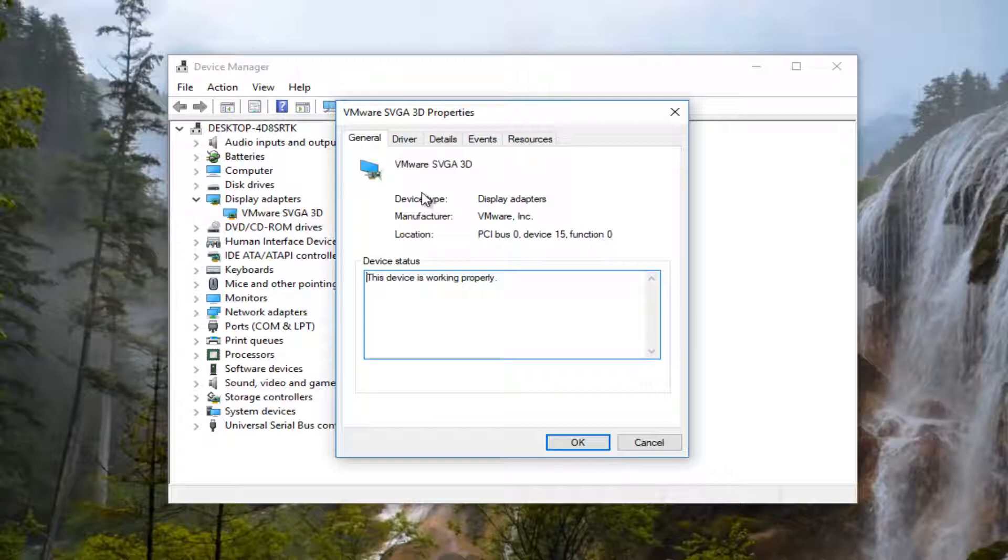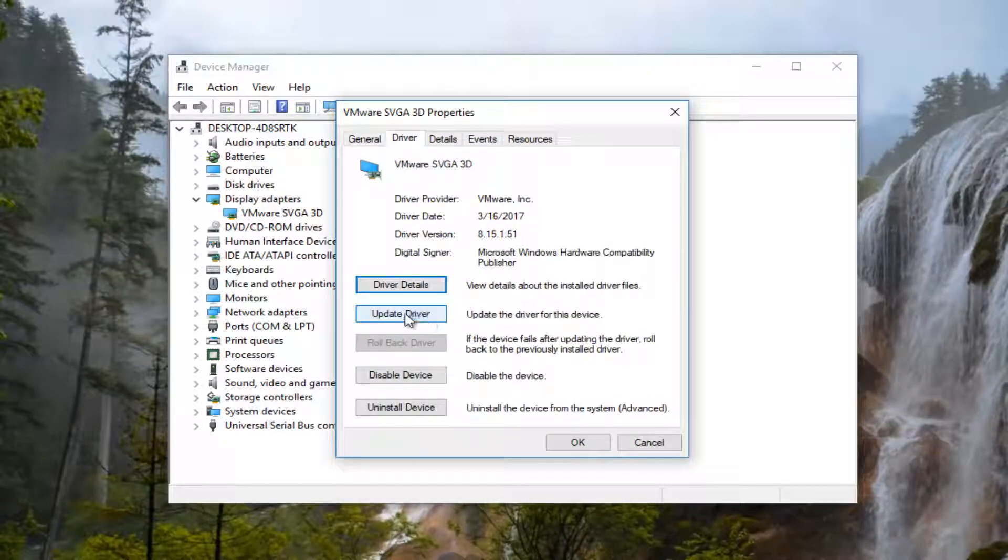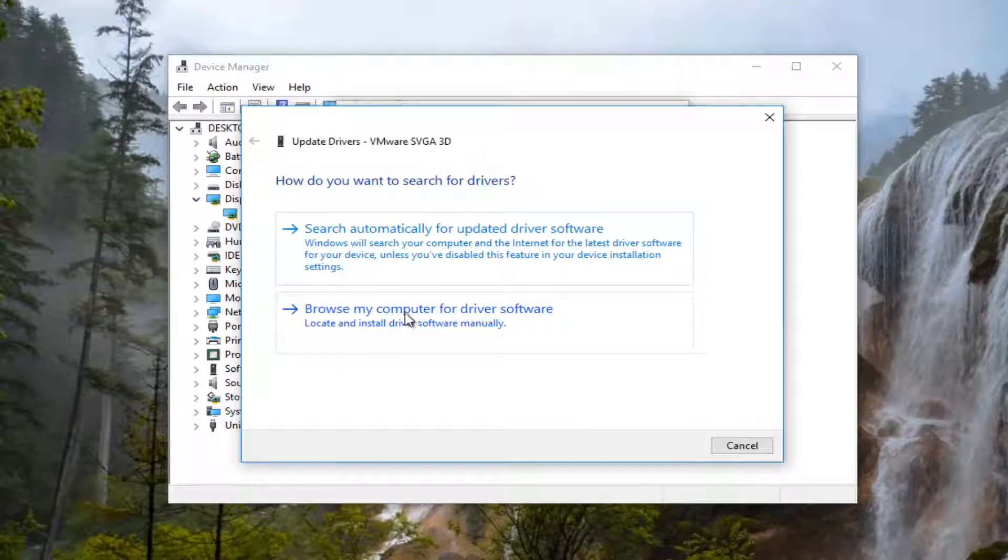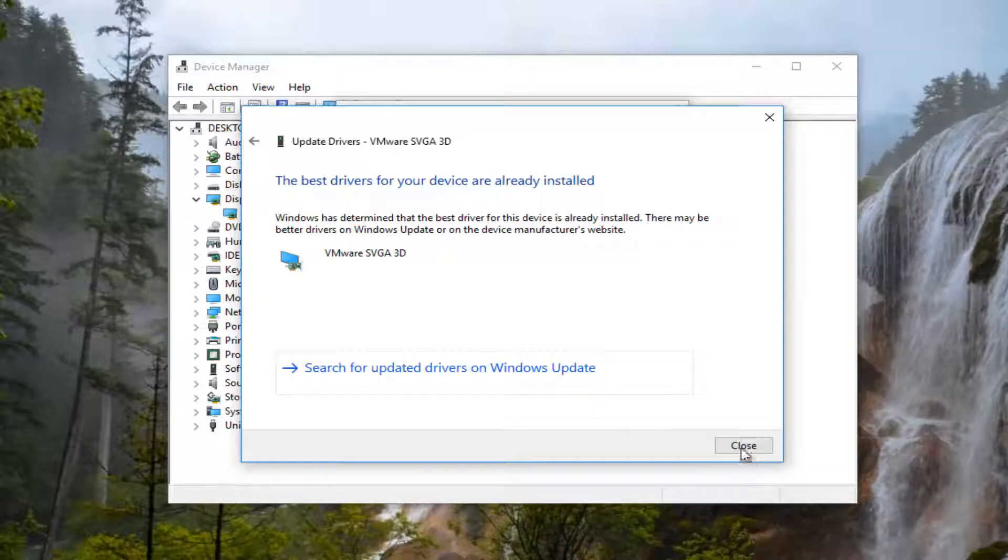Now you want to left click on the driver tab at the top and you want to left click on update driver. I'd recommend searching automatically for updated driver software. And if it says the best driver for your device is already installed, I'd recommend left clicking on search for updated drivers on Windows Update.